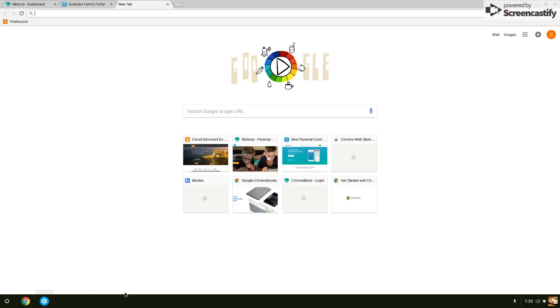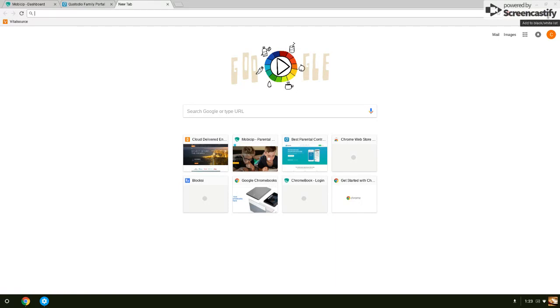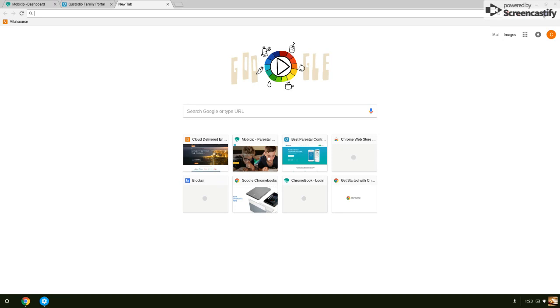Again, remember we said there were some parental controls you could install in the Chrome Web Store, Bloxy being one. This is probably going to be your best free option. There's ways to create, manage, and remotely manage devices. But the problem you come into is how easy it is to disable by a student.